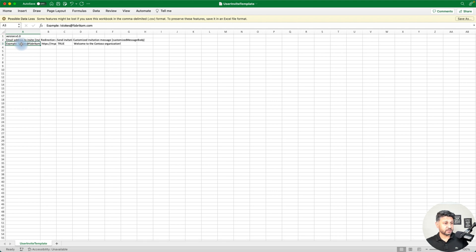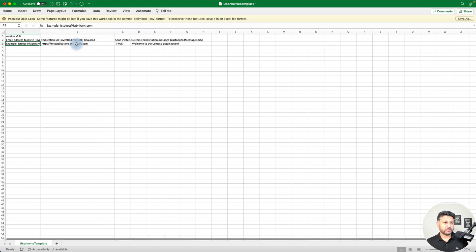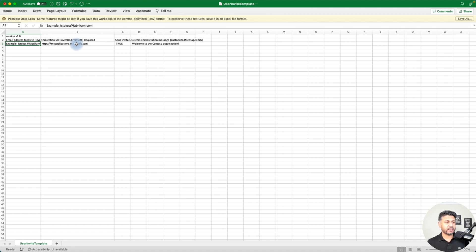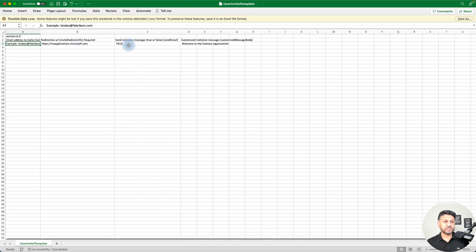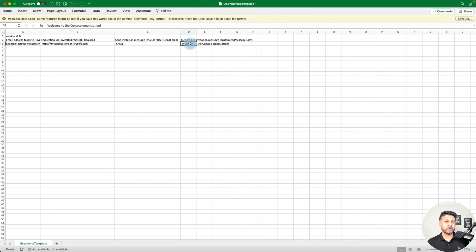The template asks for the email address of the person you're going to invite. The next column is the redirection URL — this is the URL your users will actually get in the email. The next column is about the Send Invitation Method, whether it's true or false. If true, your guest users receive an invitation email like we saw with my Gmail account. If false, no email is sent. The next column is for a customized message — this only works if Send Invitation is set to true.